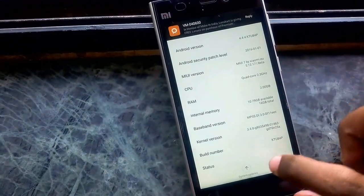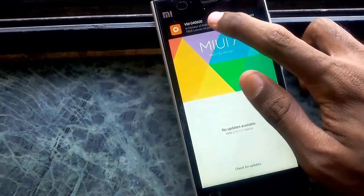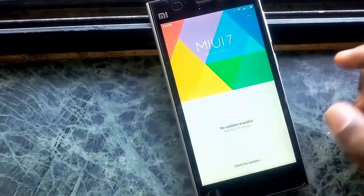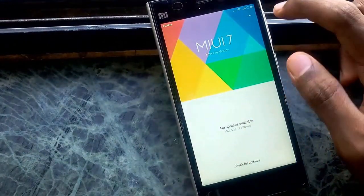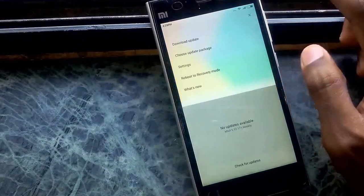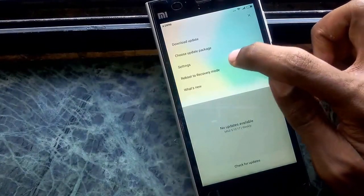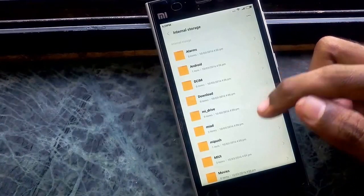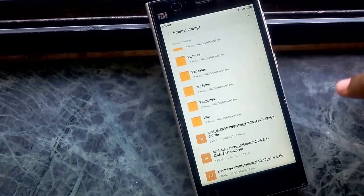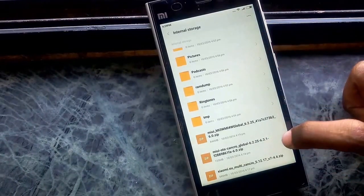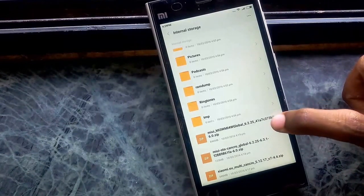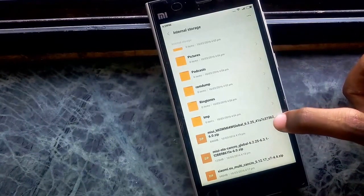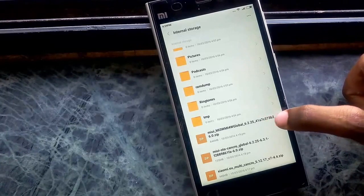Now go to system updates. Let's set it in here. Hit the three dots, choose update package. Now flash this marshmallow global version rom.